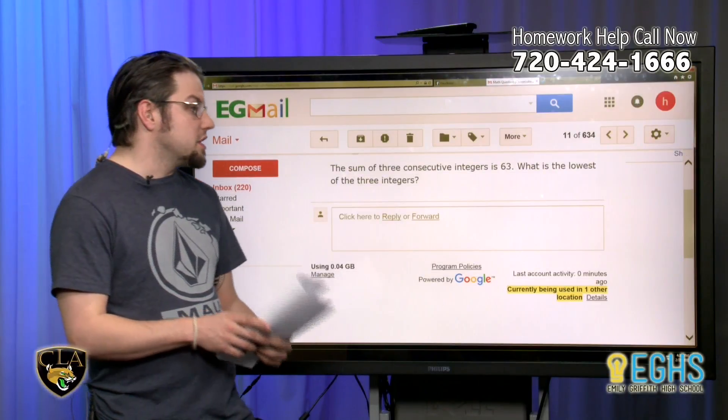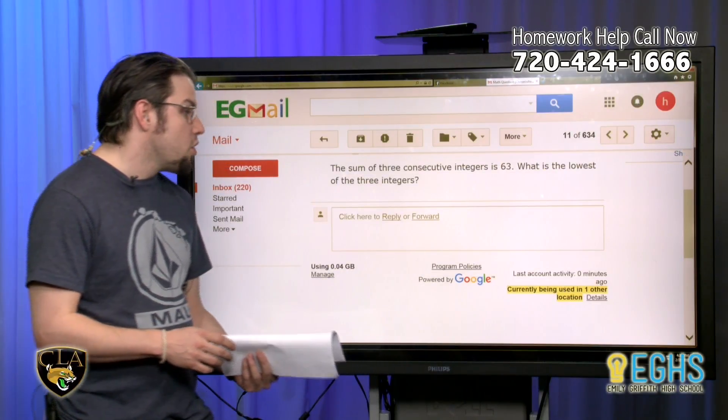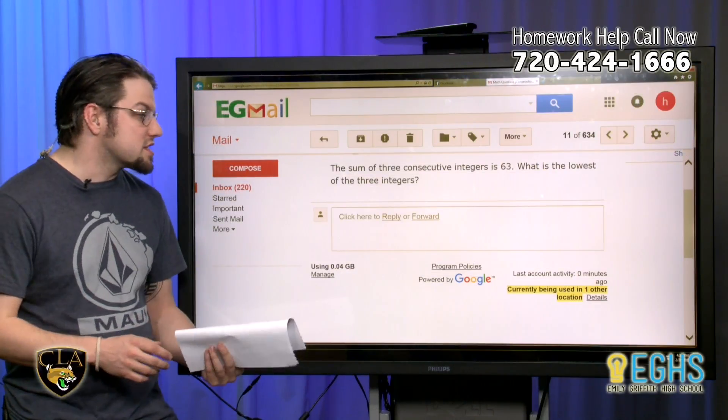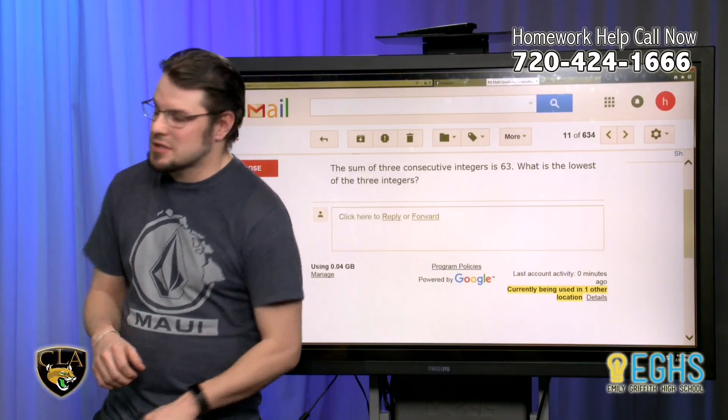The sum of three consecutive integers is 63. What is the lowest of the three integers?